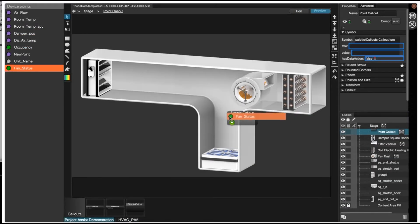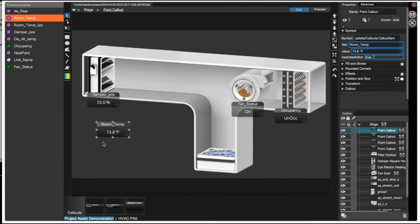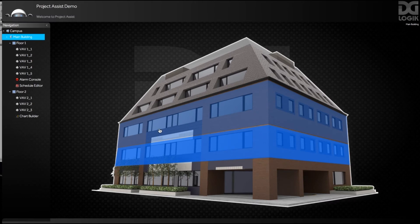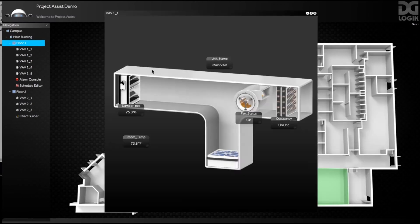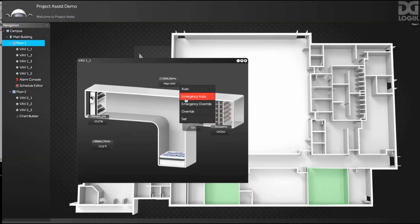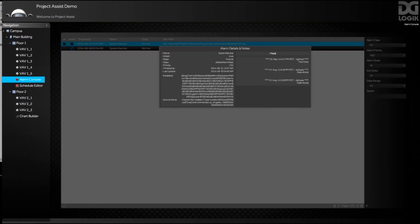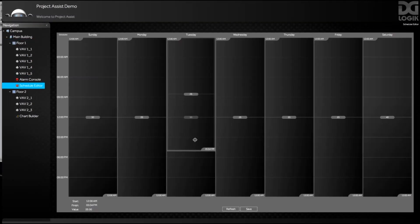Build equipment templates and drag data points directly onto new equipment and callout hours. Reduce your engineering time tenfold.